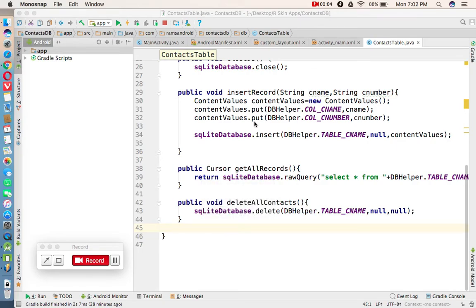Hi, welcome to Ram's Android. In this tutorial we are going to discuss the continuation of the previous video — we started an SQLite database tutorial, and this is the last part of the SQLite database series. In the previous video we discussed how to delete all records from the list displayed in the ListView. In this video we are going to apply two more options: deleting a particular record and updating a particular record.